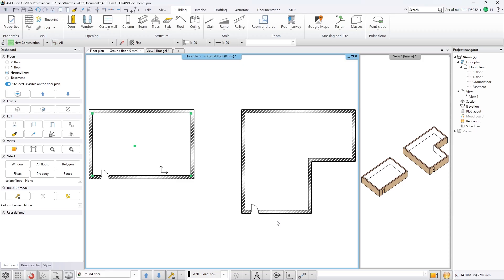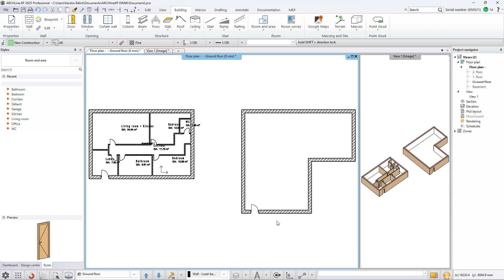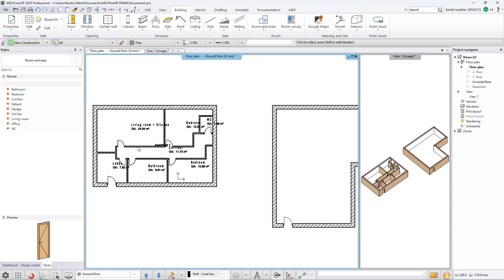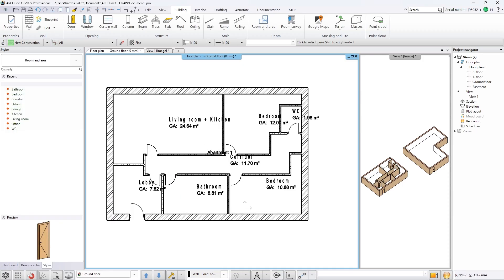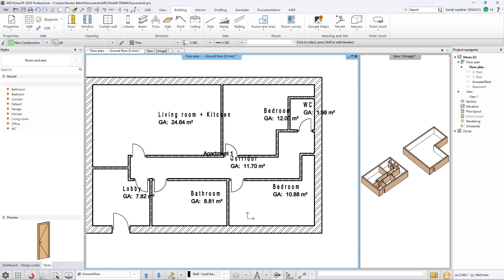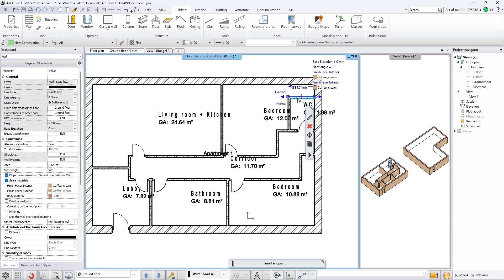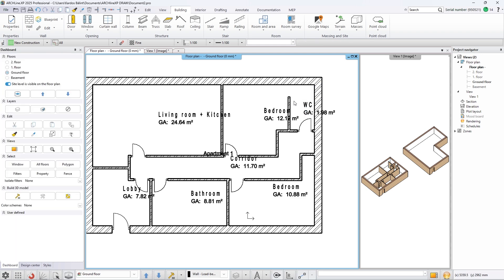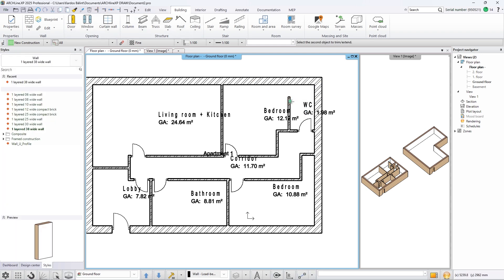When you activate the feature in the Floor Plan Generator dialog, you can choose between small, medium, and large size flats, set the width of the corridor, and the thickness of the walls.